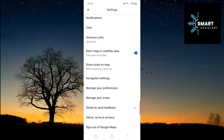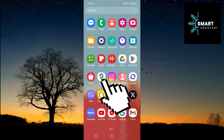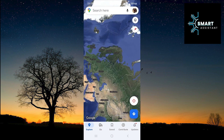That's it. Now you can go back and you'll see the satellite view of the map. Exit Google Maps, then open it again, and you'll see that it's still in Satellite View. It will automatically start every time you open Google Maps.